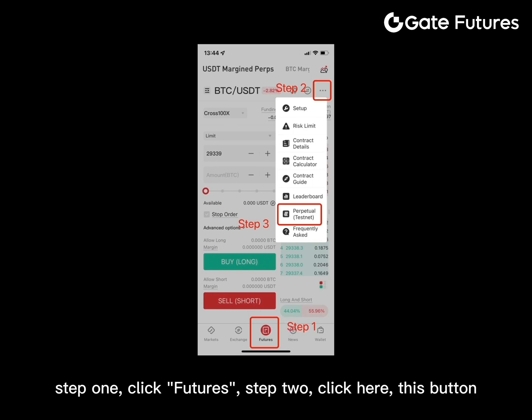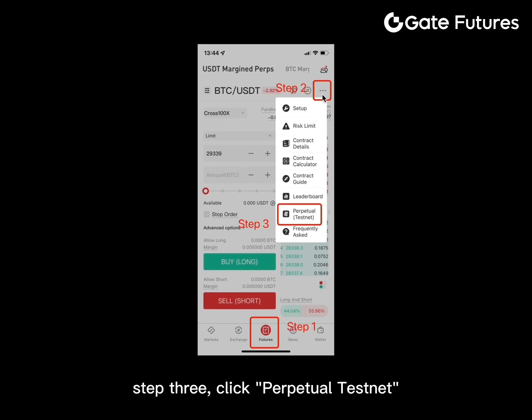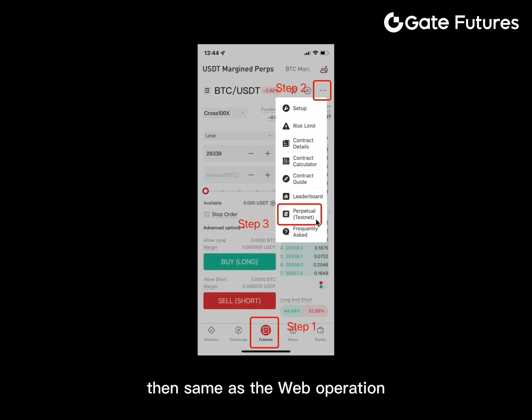If you are on the app: step one, click Future; step two, click this button; step three, click Perpetual Testnet. Then the operation is the same as on the web.